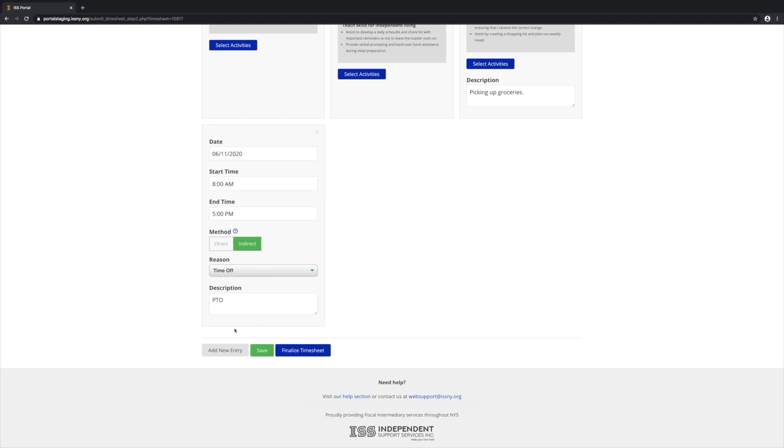Now if you don't have time to finish entering the timesheet right now, you can click Save and come back to it later. If you're done, you can go ahead and click Finalize Timesheet. But let's click Save for now.